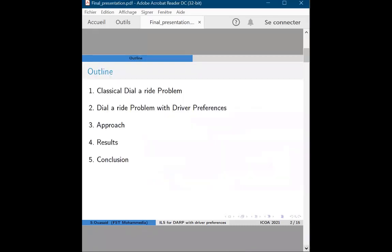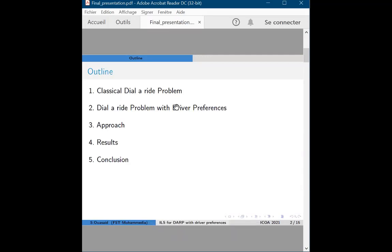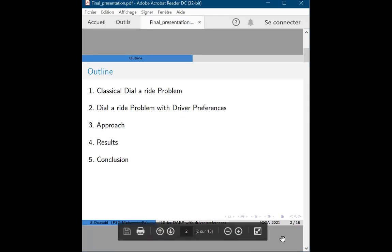First, I'm going to give a brief introduction of the classical dialogue problem with triangles. Then I'm going to talk about the version of the Dial-a-ride problem that we propose with additional conditions, then the proposed algorithm to solve this problem, and finally some results and discussion.